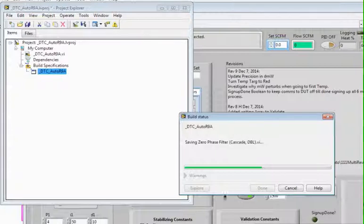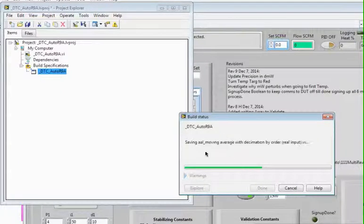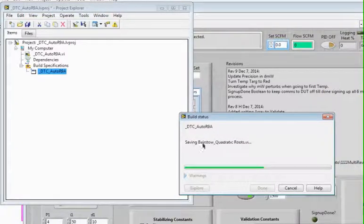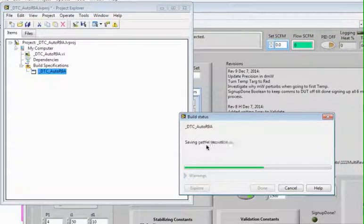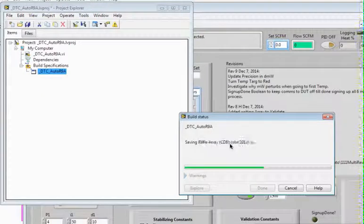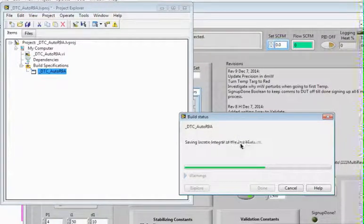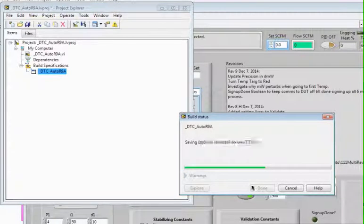Eight minutes now, and now it starts doing all this where you can see all the stuff it's saving. Things you won't even recognize. These are part of the sub-VIs that are used that it needs to compile properly.